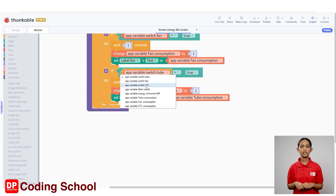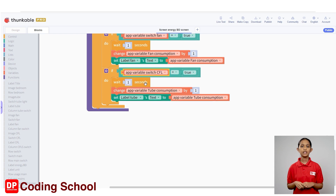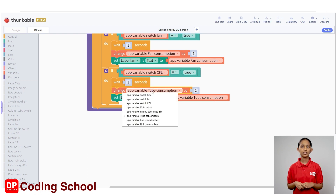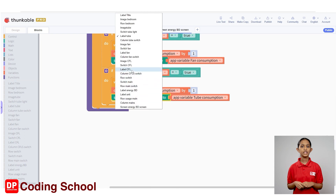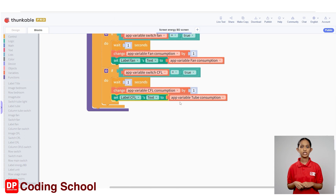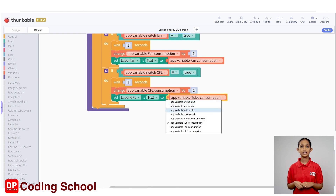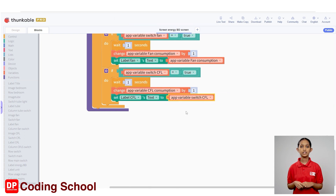First, click on the arrow in front of app variable switch tube and select app variable switch CFL. Again, click on the arrow in front of the variable name and select app variable CFL consumption. The name of the label is changed to label CFL, and let's select the app variable CFL consumption for the name of the variable here.